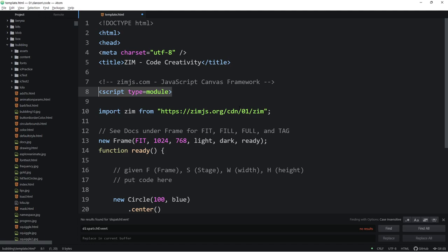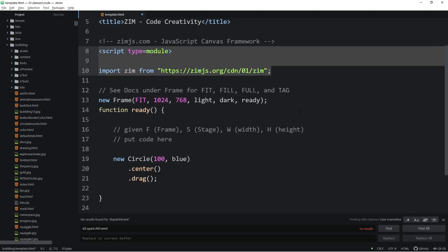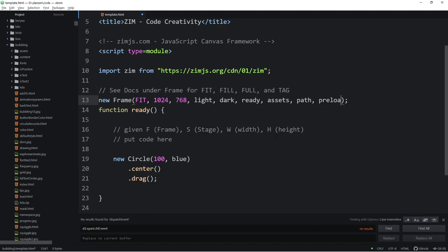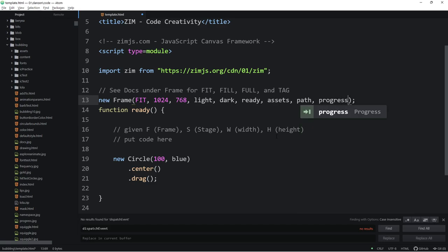First of all, in the older Zim, we were calling script tags. You can still do that. But we're using a module, so script type module. And there's the Zim module, which automatically brings in the CreateJS module as well. So that helps simplify some things. And then here is the frame. Note, we're not storing it in a variable.